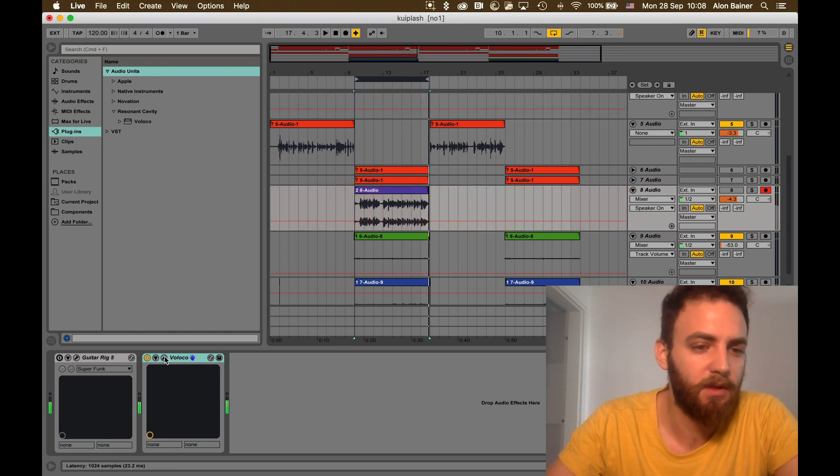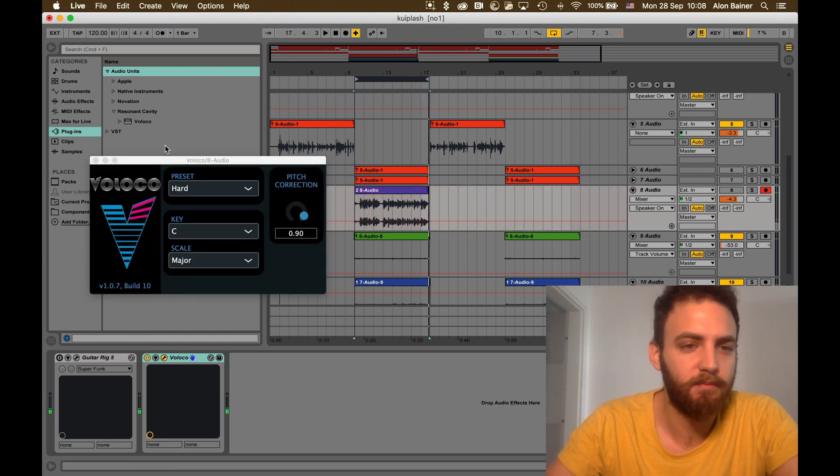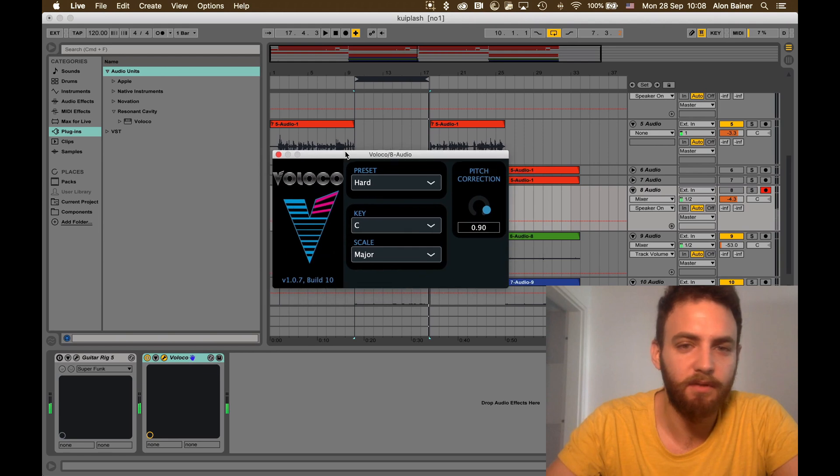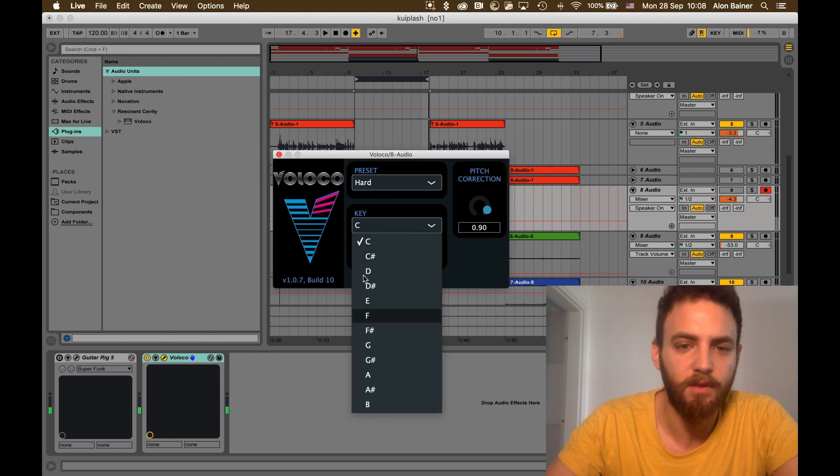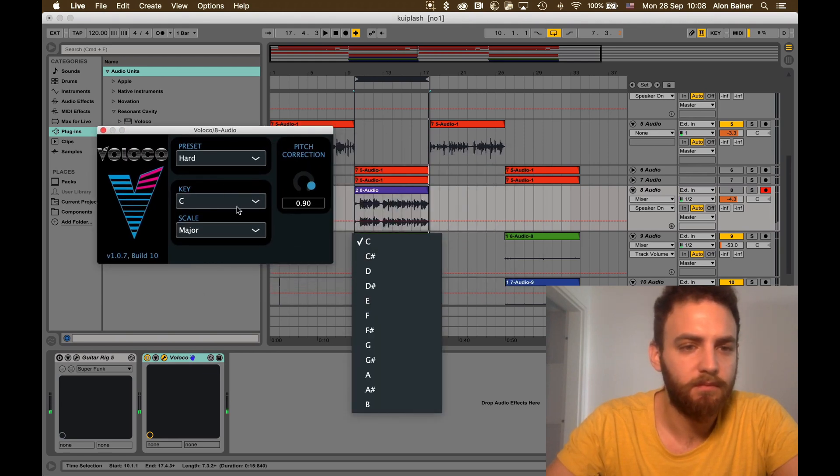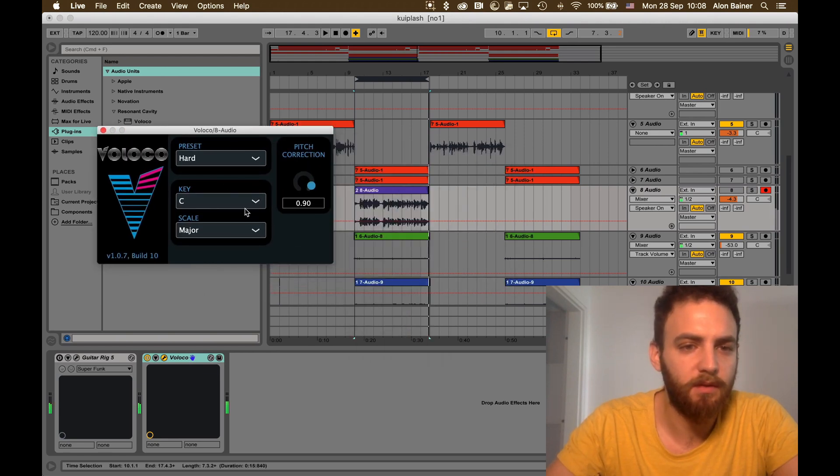I just use this Voloco. I can choose the key. Let's see, C major.